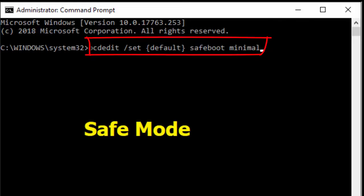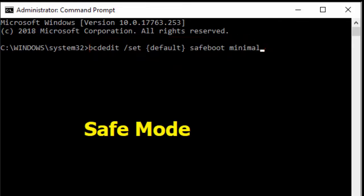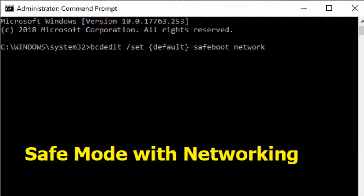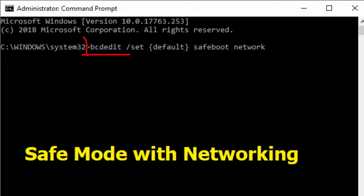Or if you want to boot your PC safe mode with networking, then you need to copy paste this command and hit enter and reboot your PC. That's it.